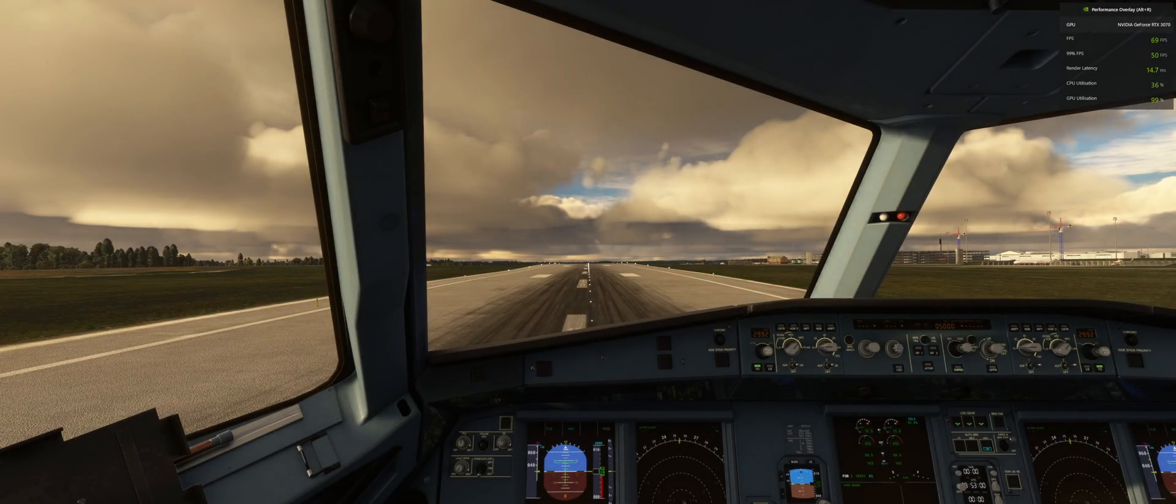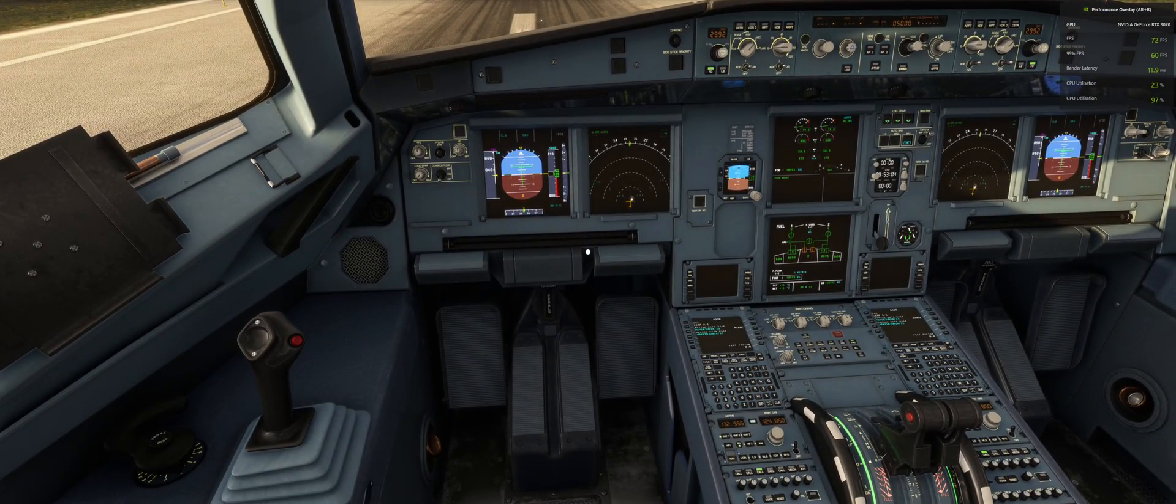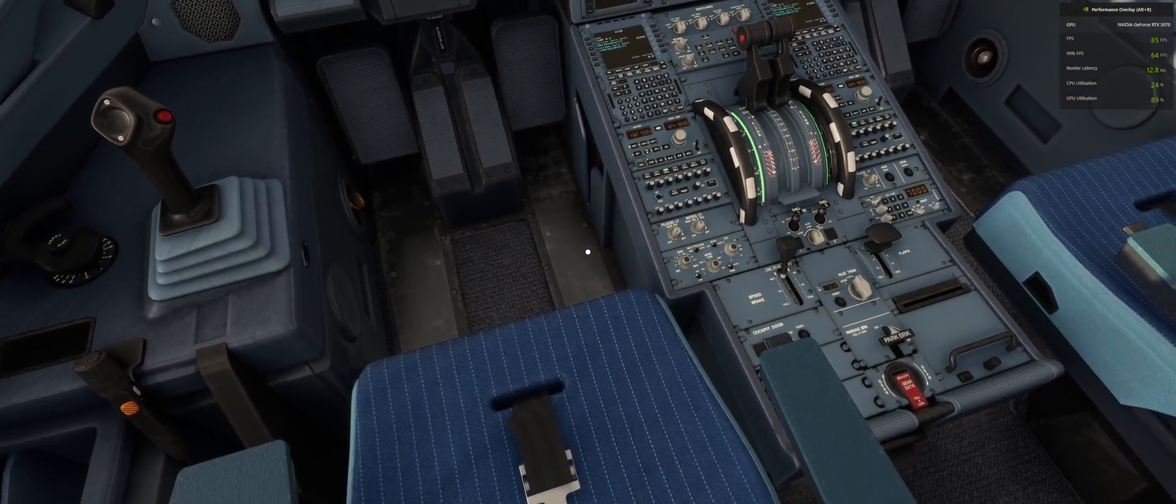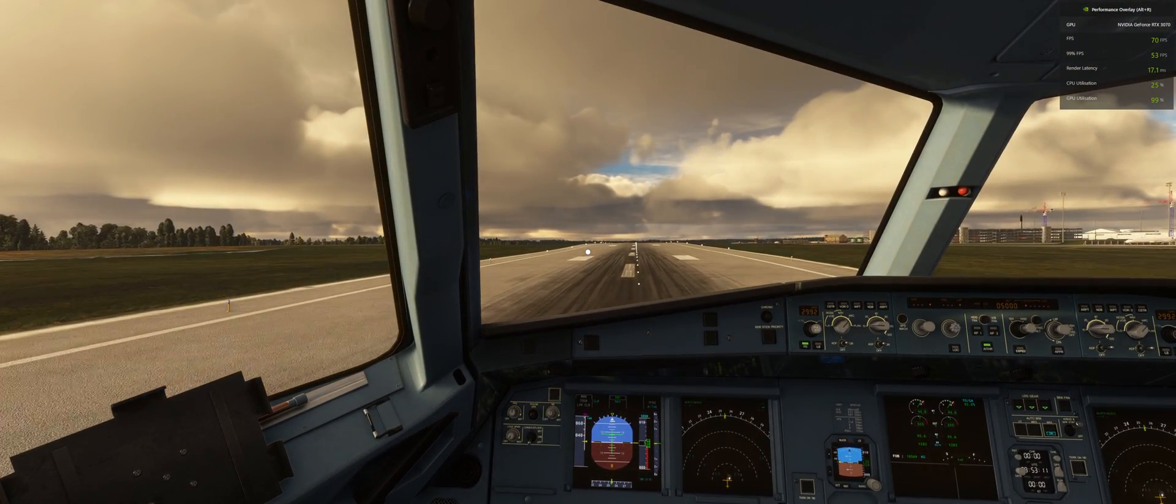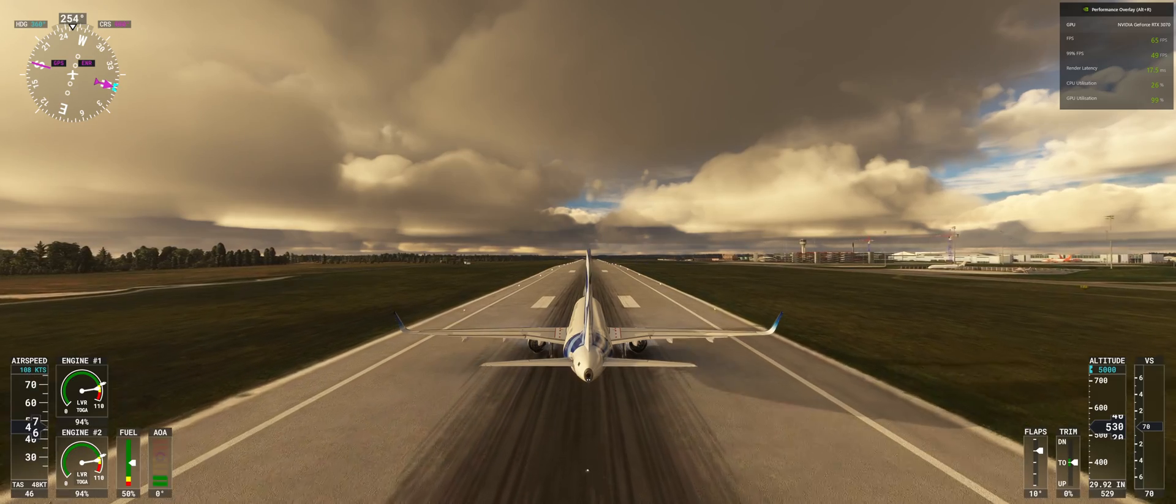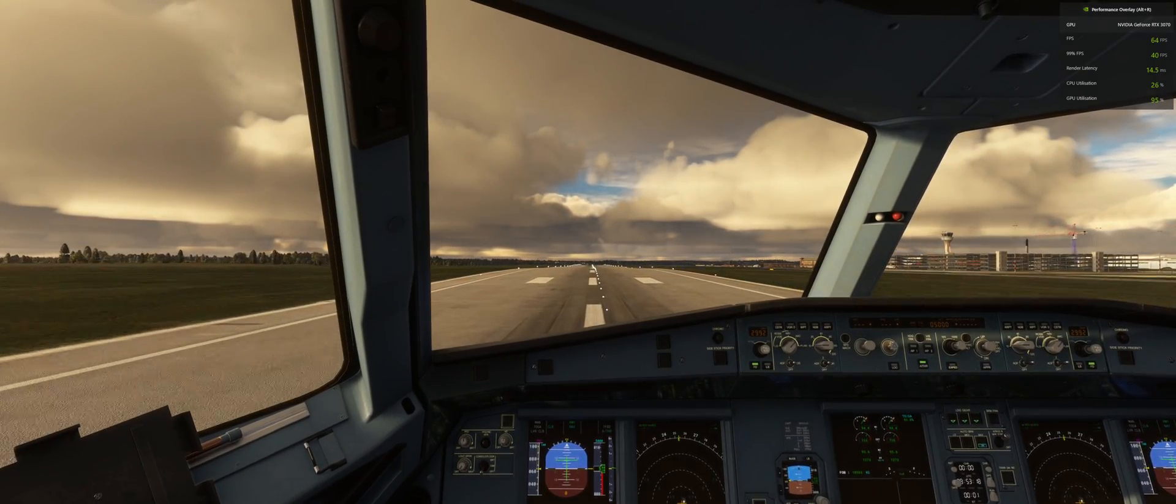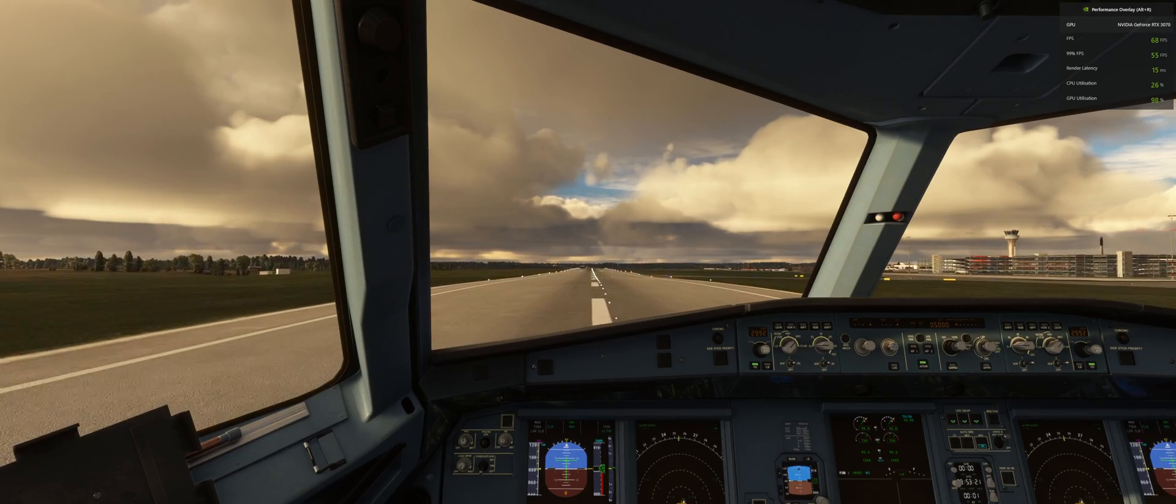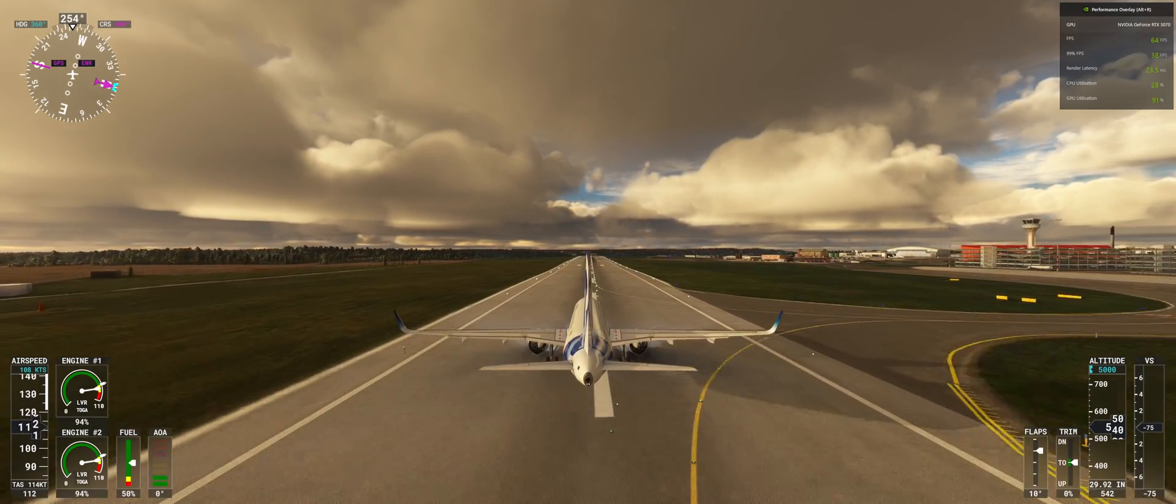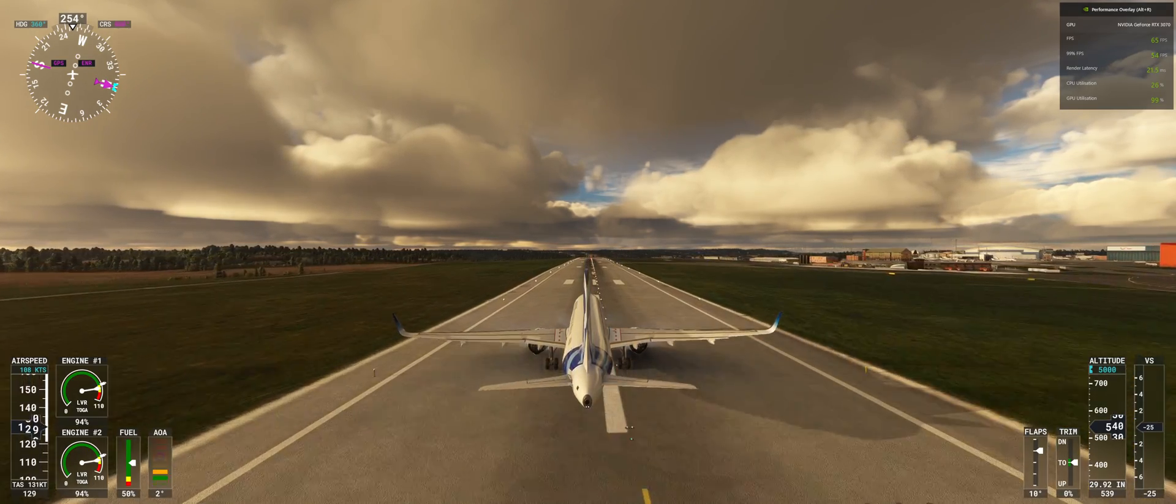I'm just going to take off. So 65 outside view, inside view around 68-70. So I'm just going to do standard takeoff.